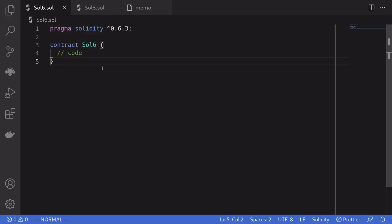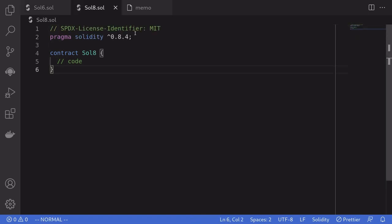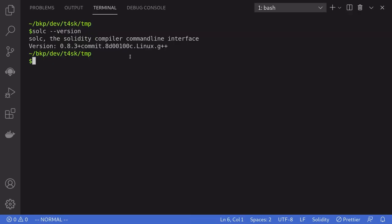Here I have two contracts. This one is a Solidity contract for version 0.6.3, and this one is one for 0.8.4.